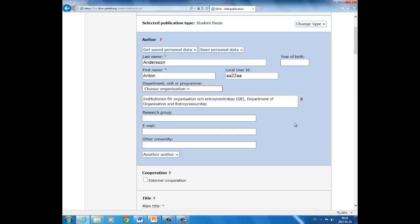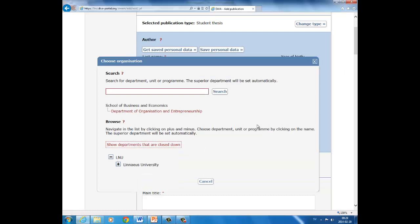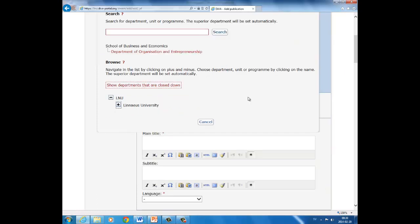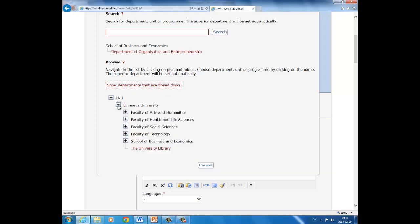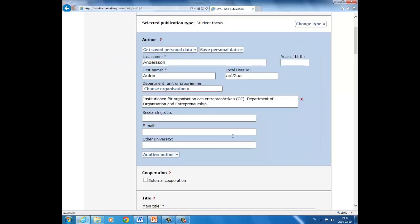If you have selected wrongly and wish to remove the result, just click on the red cross. And start again with choose organization. If you wish to find your department by using the browse function, just click on the plus symbol. Click on School of Business and Economics and Department of Organization and Entrepreneurship.